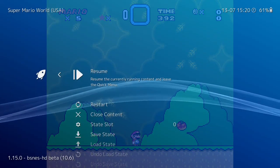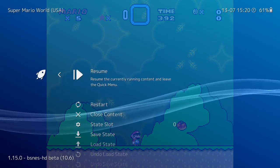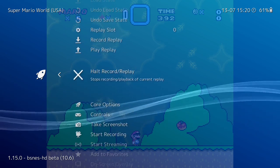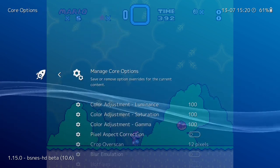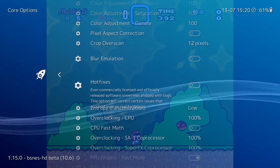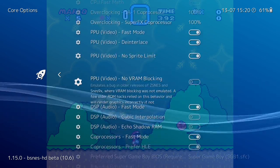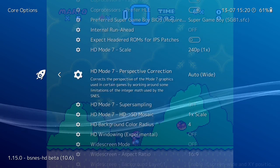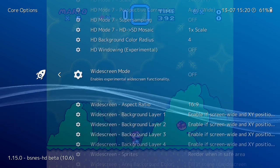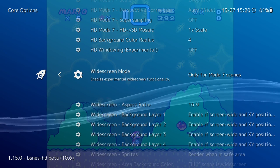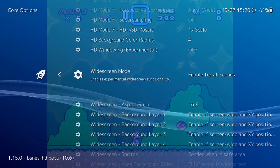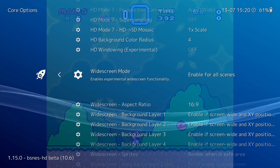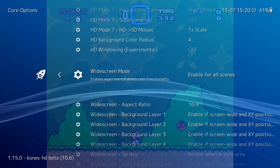Once we're in-game, press F1 if you've got a keyboard — or whatever you've set your menu button to — to go into the Quick Menu, then go down to Core Options. Once in Core Options there are a number of options to explore. Scroll down until you see Widescreen Mode. You've got a couple of options: only for Mode 7 scenes, or enable for all scenes. Let's go ahead and switch that on.